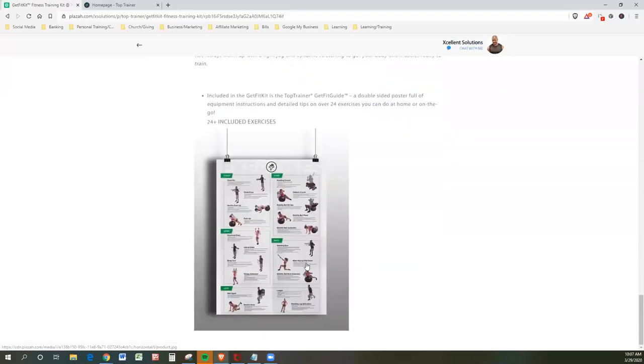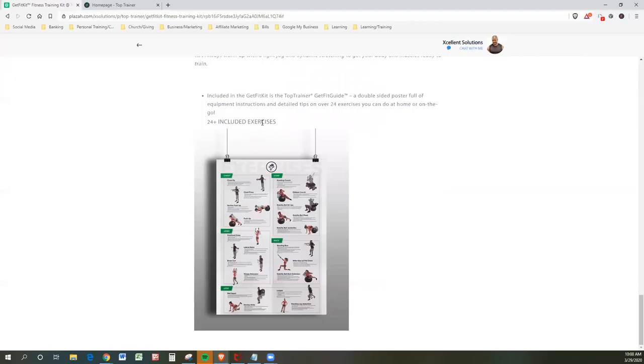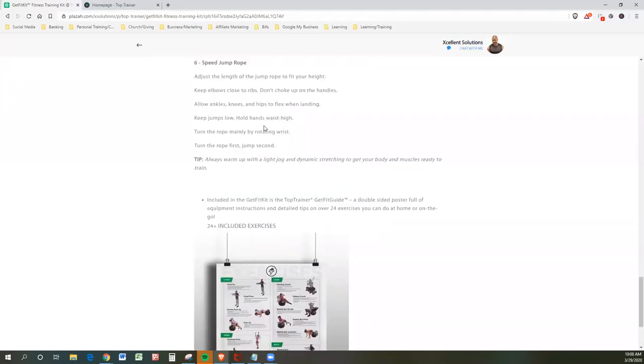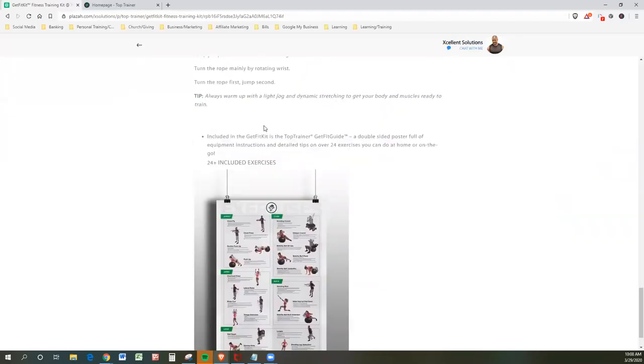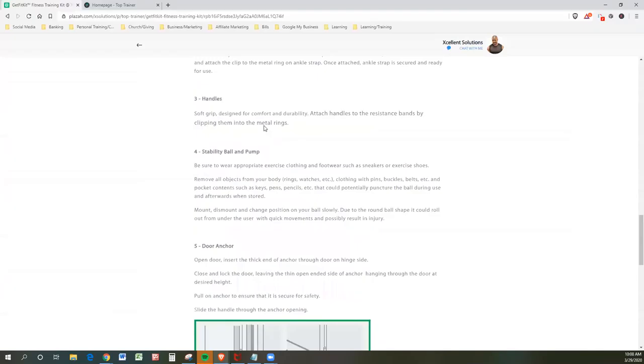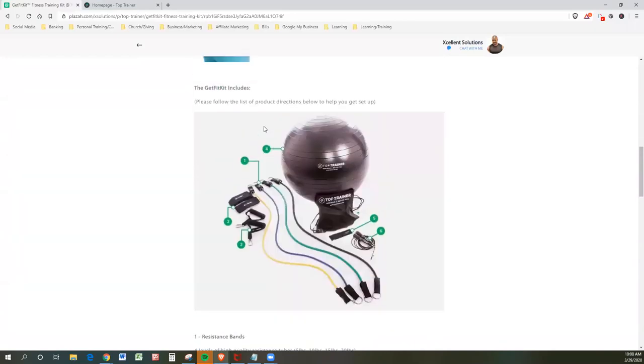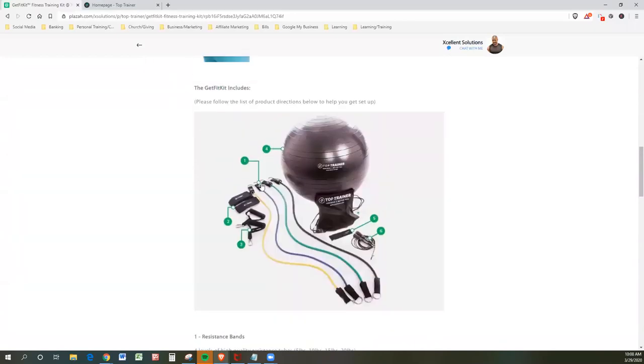Now take a look at what else you get. 24 exercises included. Included in the Get Fit Kit is the Top Trainer's Get Fit Guide. A double-sided poster full of equipment, instructions, and detailed tips on over 24 exercises you can do at home or on the go. Boom. Right there. You have it, folks.